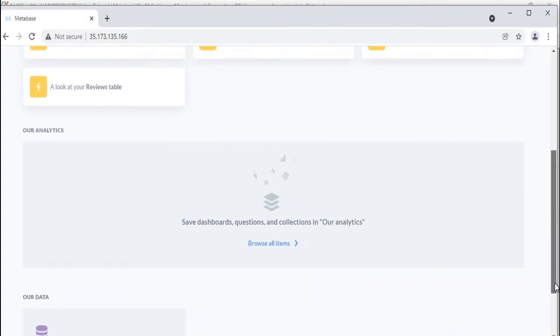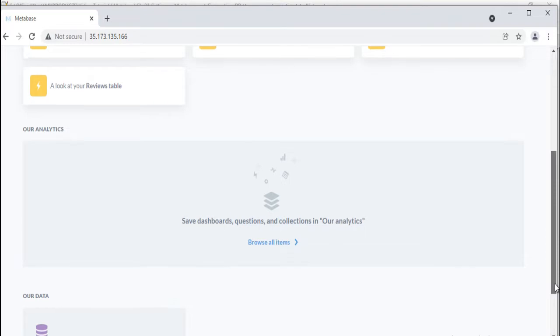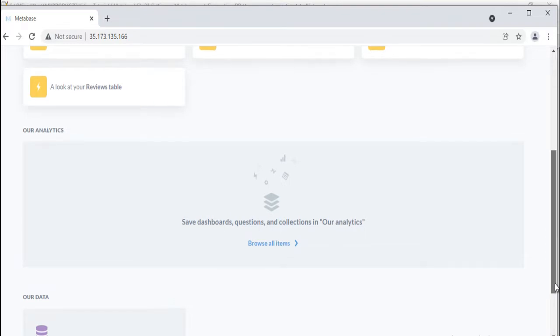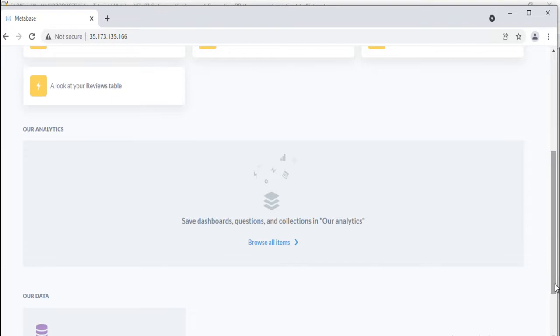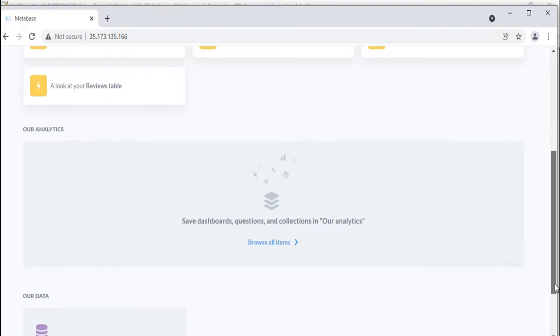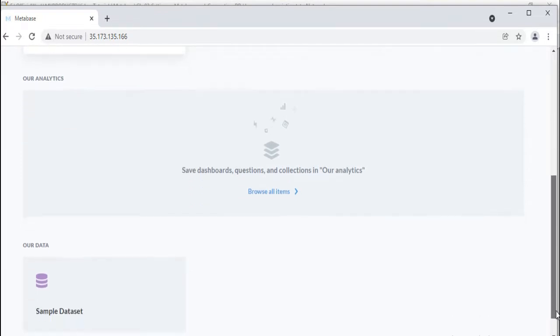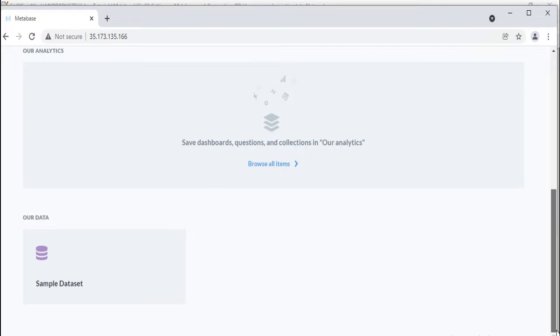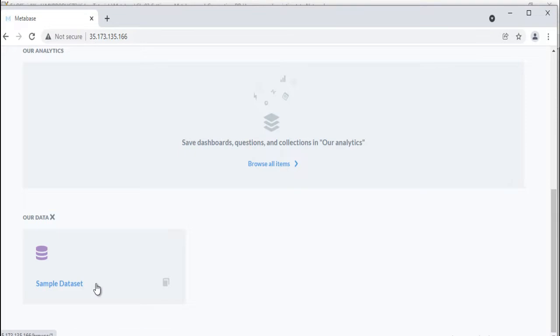A list of the databases you've connected to Metabase. Once you've created some dashboards, any of them that you pin in the main 'our analytics' collection will show up on the homepage for all of your teammates, so that when they log in to Metabase they'll know right where to go. If you connected your database to Metabase during setup, you'll see it listed at the bottom of the homepage along with the sample dataset that Metabase comes with.